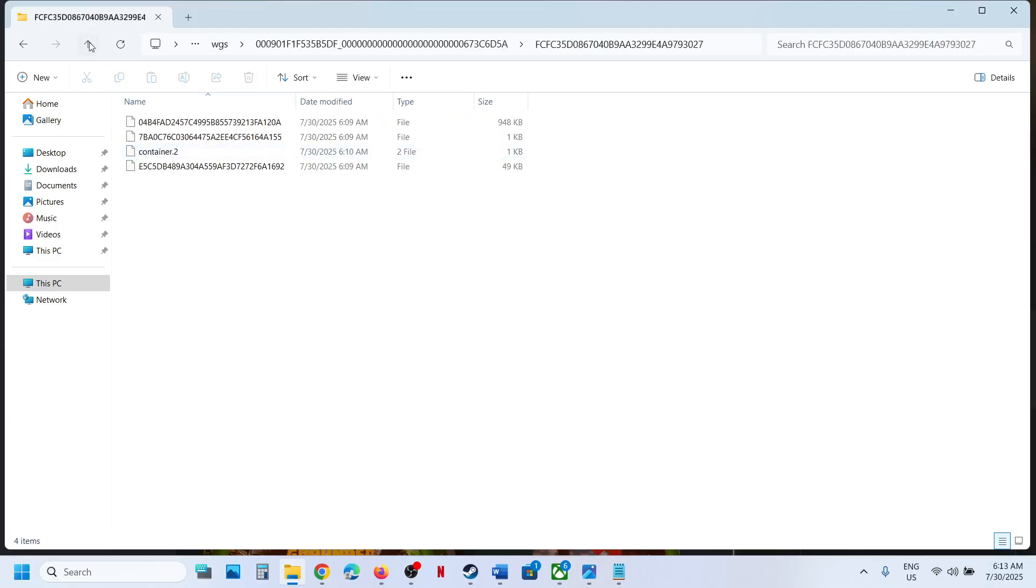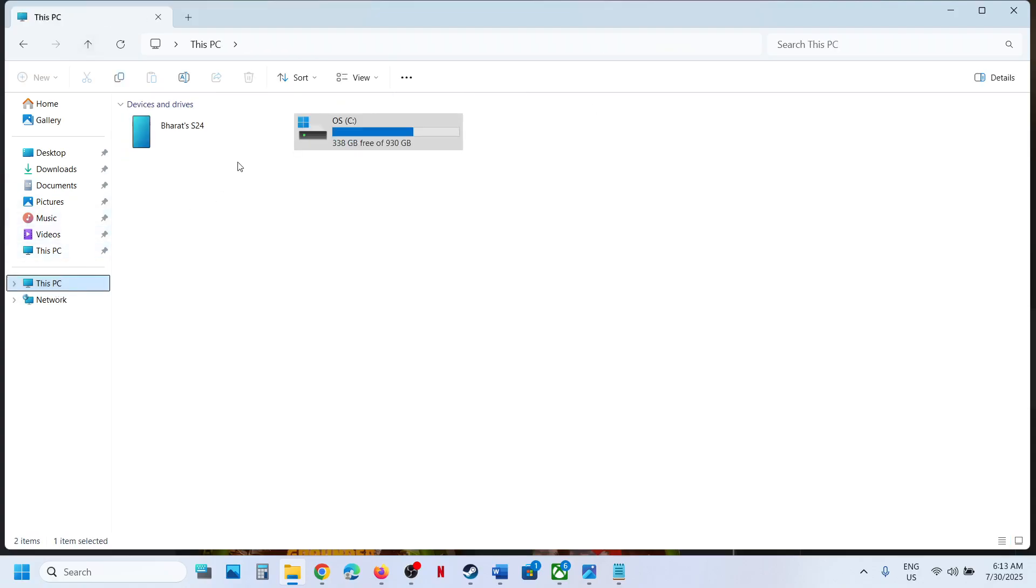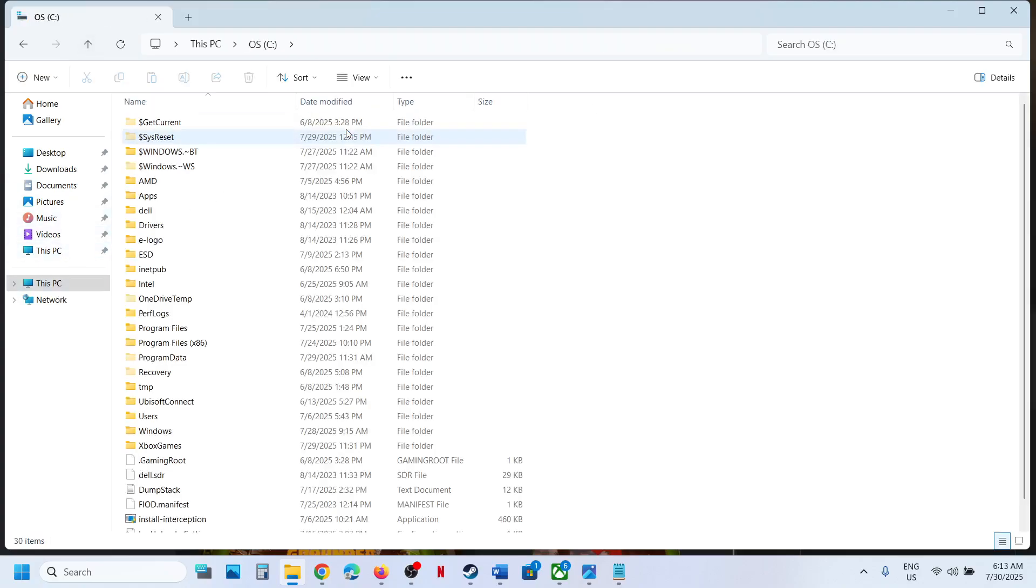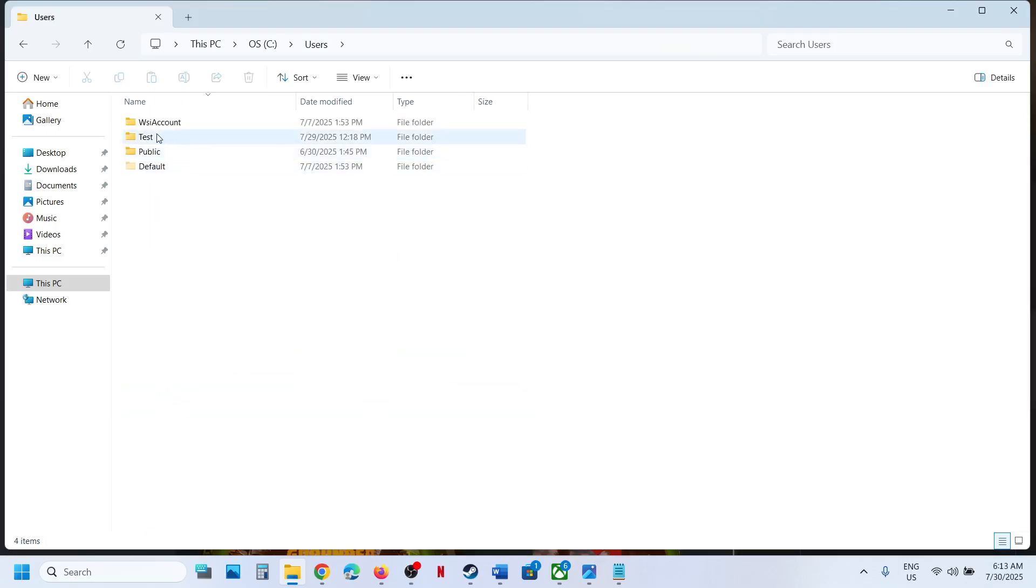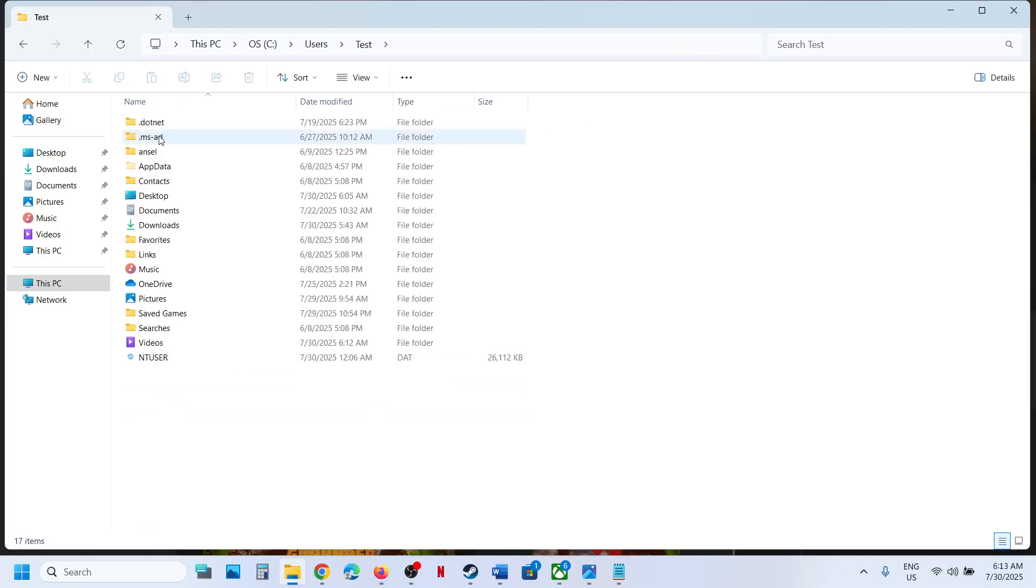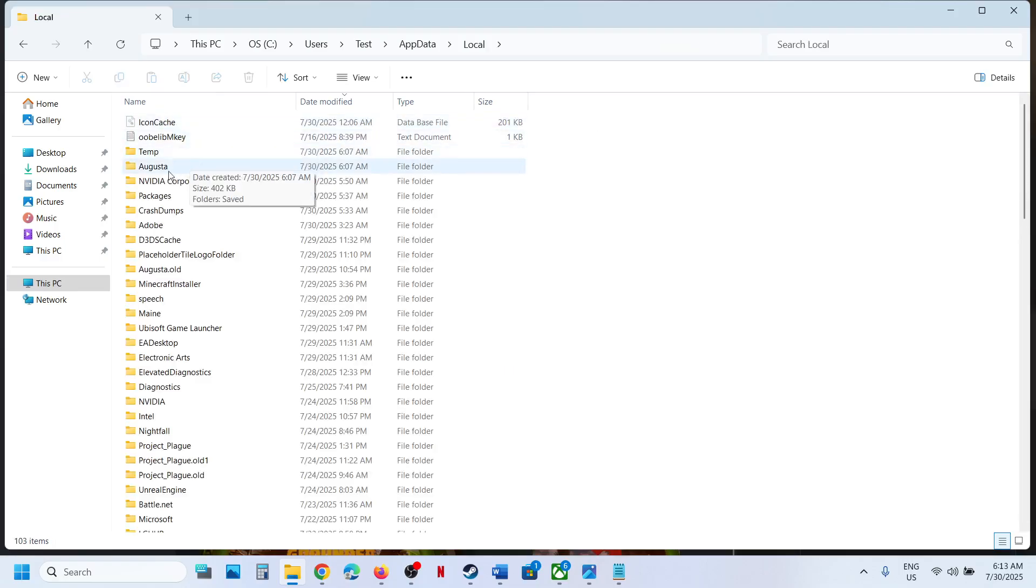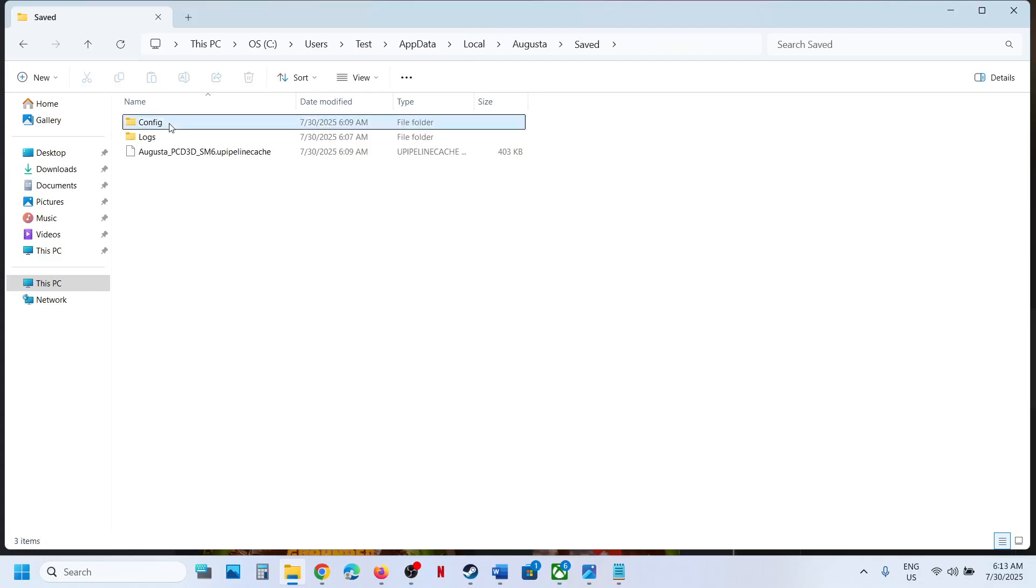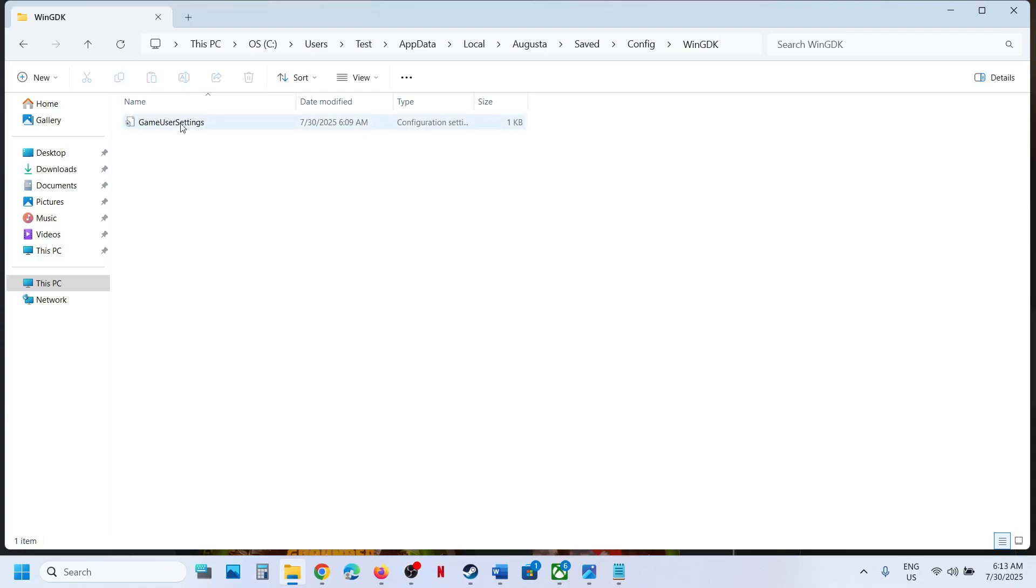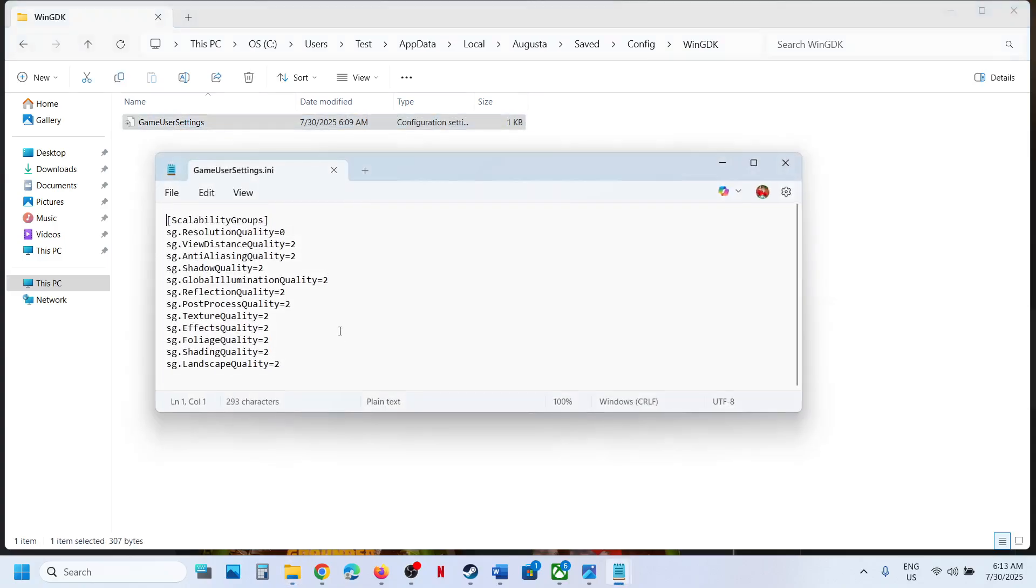To access the config file, go to This PC once again, open C drive, open Users, username, AppData, Local, and then open Augusta folder, Save folder, Config folder, WinGDK folder, open GameUserSettings. So this is how you can access the config file.